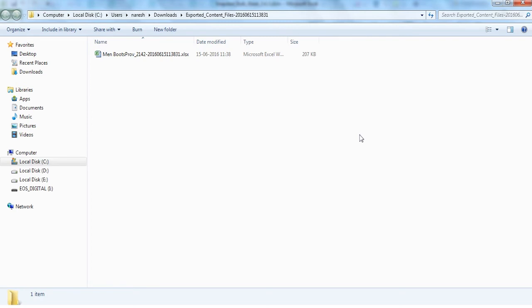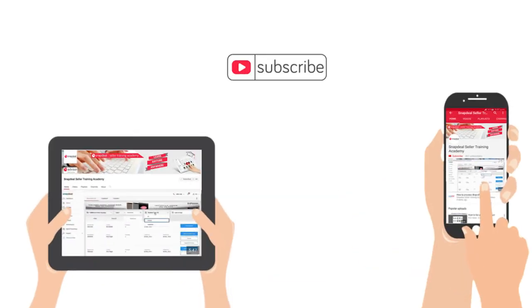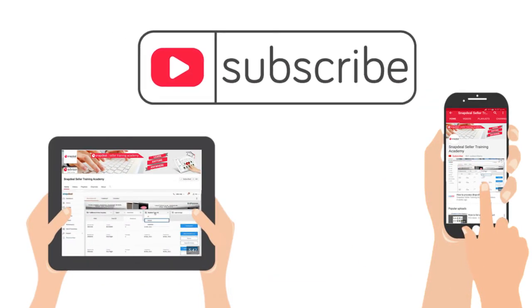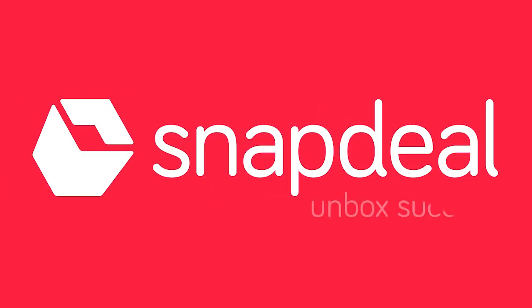This completes all the steps for learning how to create image URLs from Photobucket. Please remember to subscribe to our channel to stay updated with new videos from Snapdeal. Thanks for watching and happy selling!